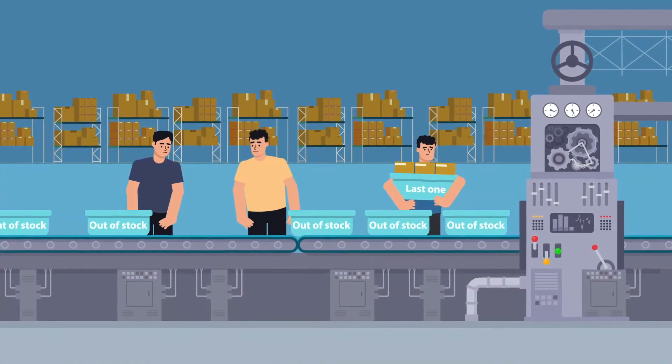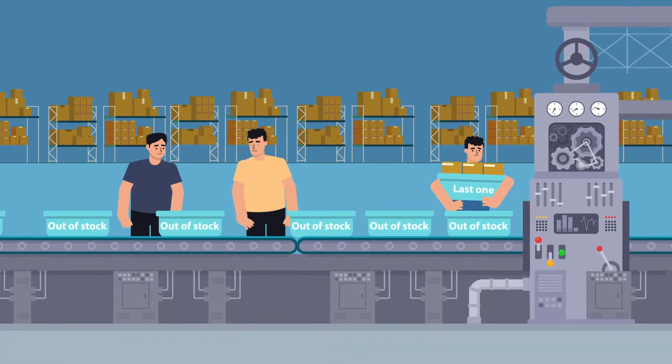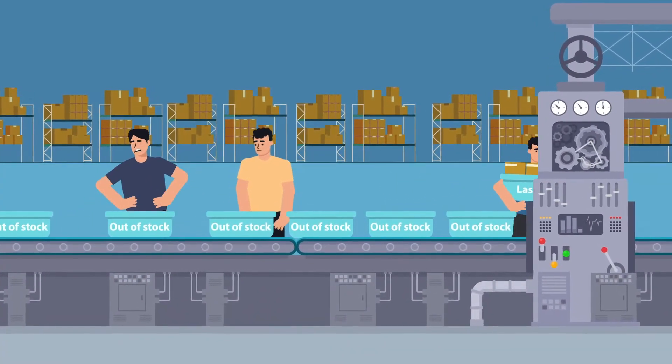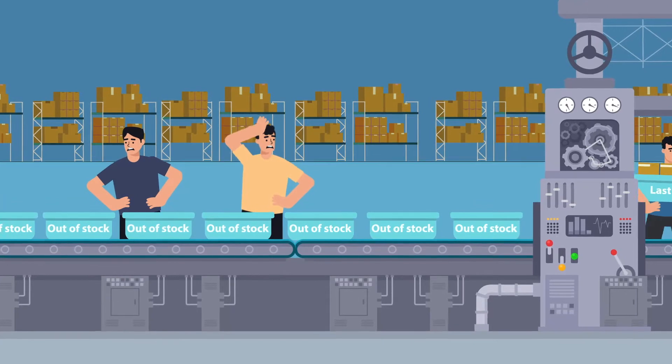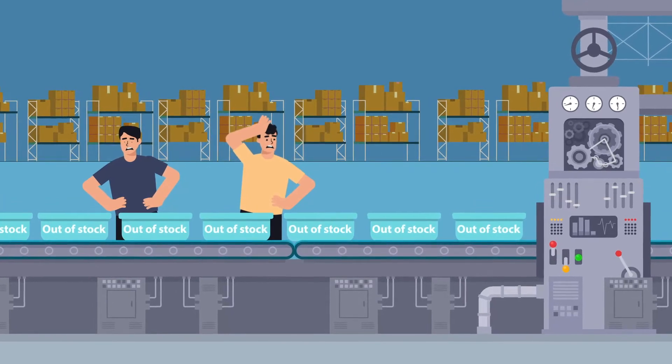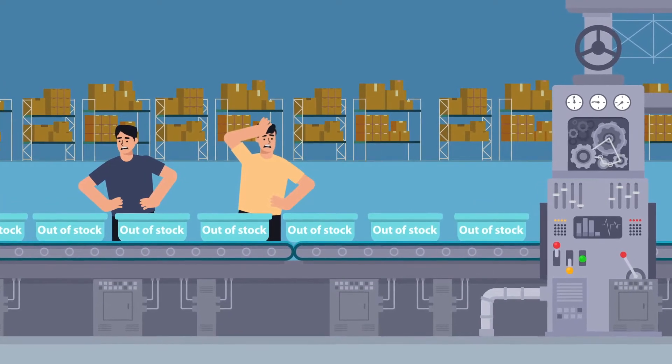Are you looking for a way to dramatically increase efficiencies and accuracies while reducing costs in your Kanban system production process?